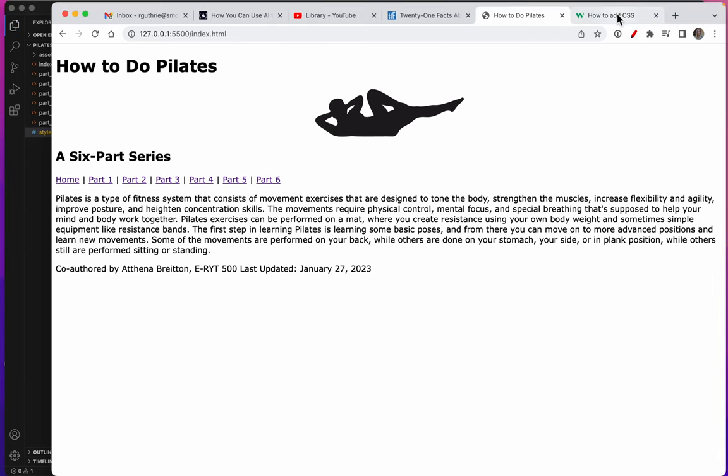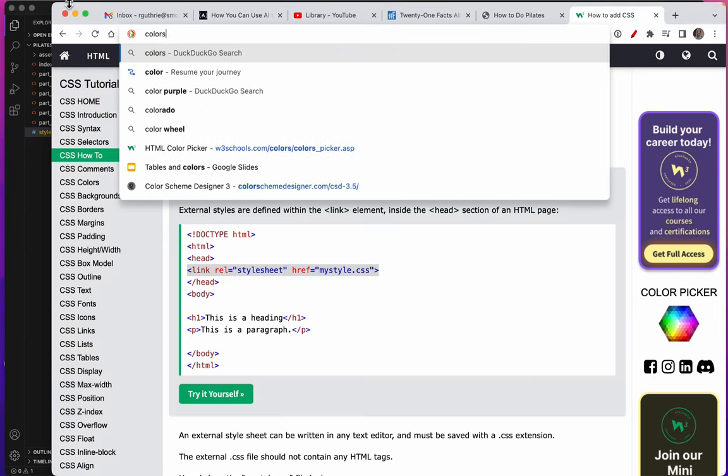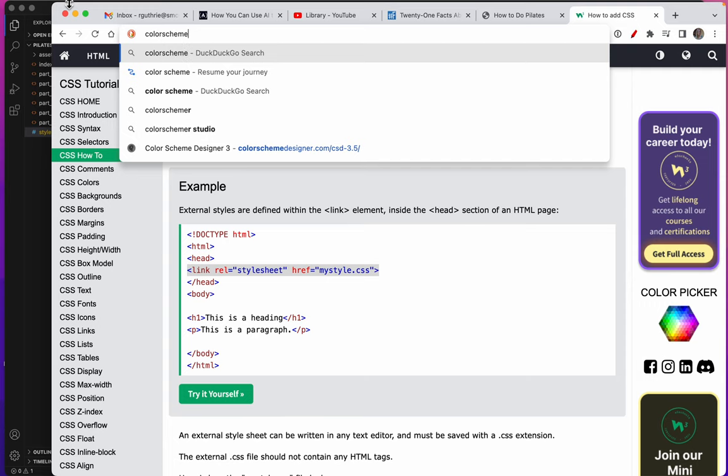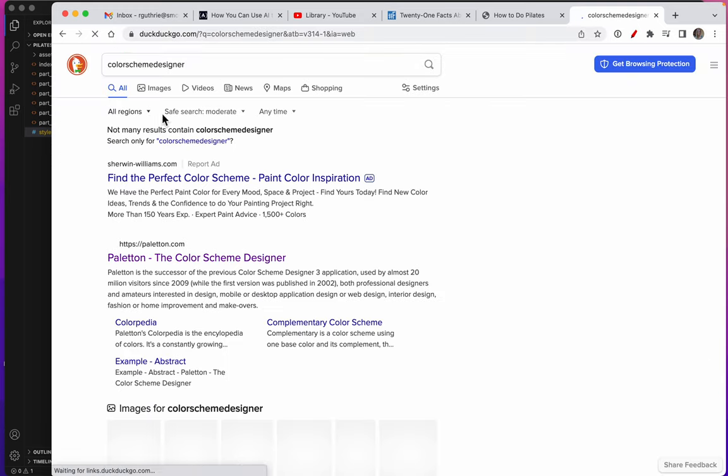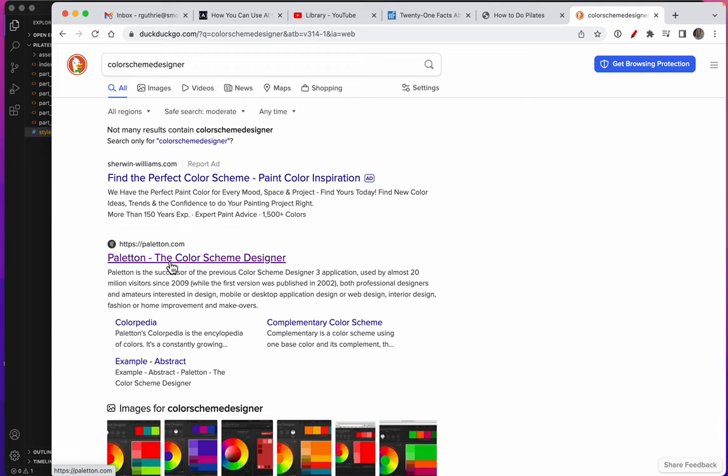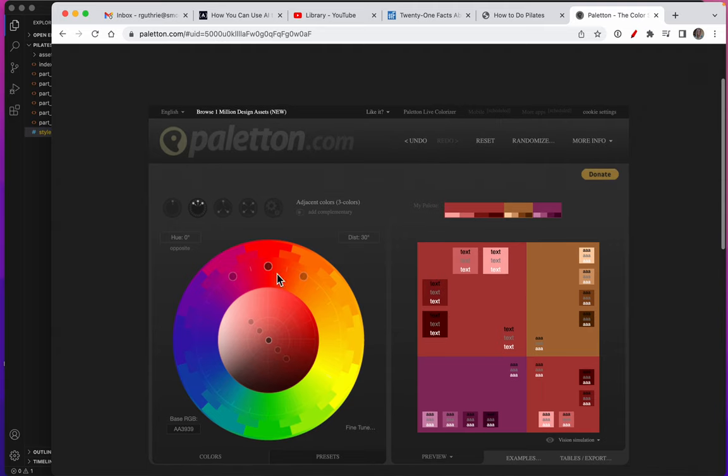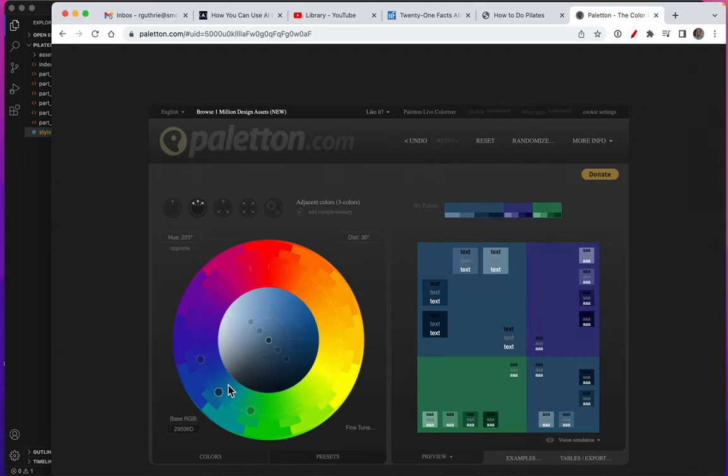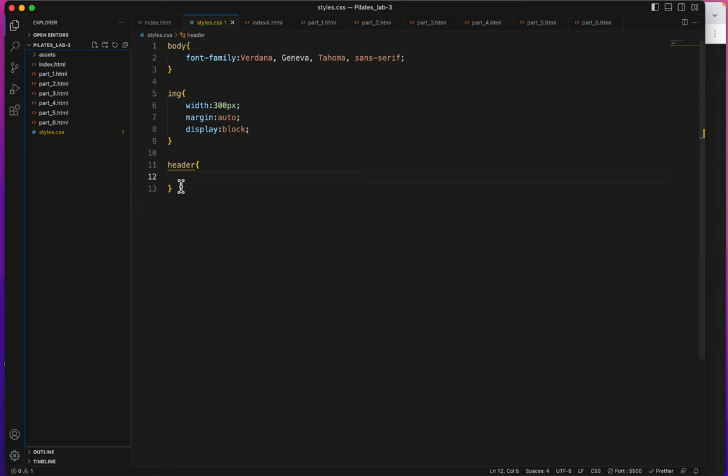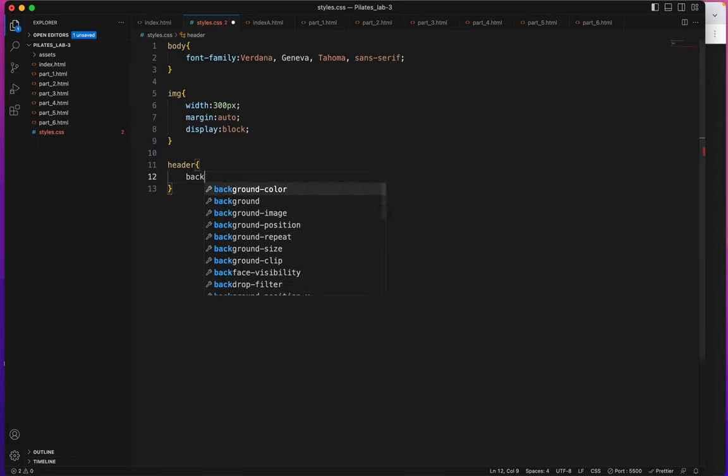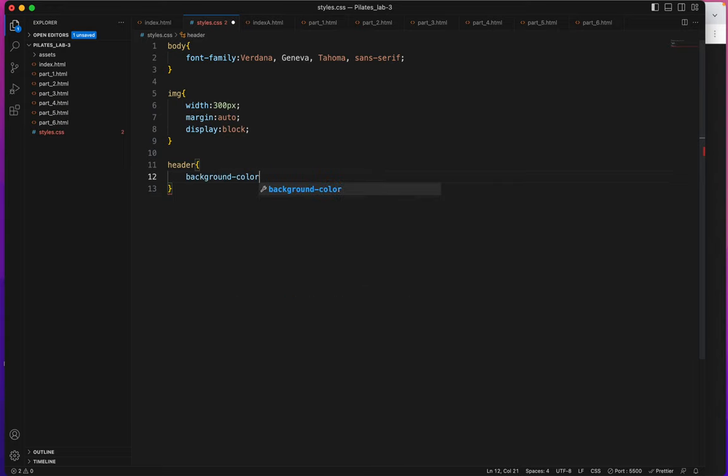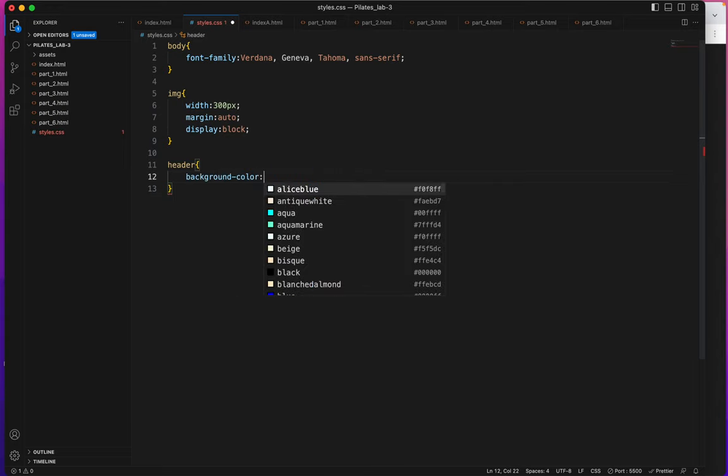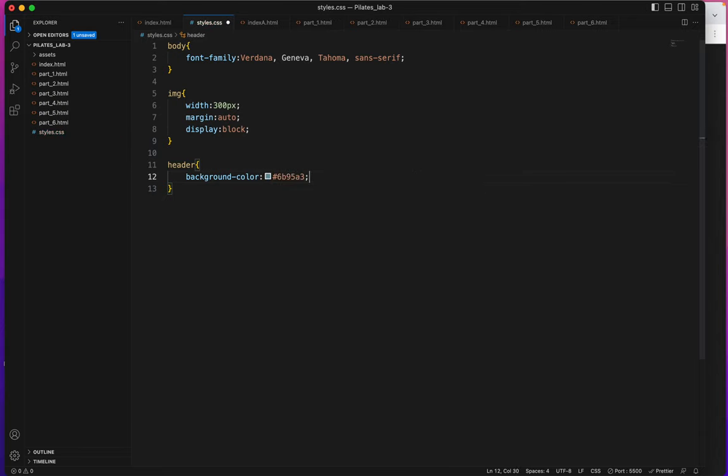I've already worked out my styles, my colors by the way. I went to color scheme designer which brings me to the Palaton website. I chose analogous colors and I picked colors that were in this range, maybe right around there, so I just hovered over these to get the colors I wanted. And now I'm going to give my header a background color of hashtag 6b95a3.